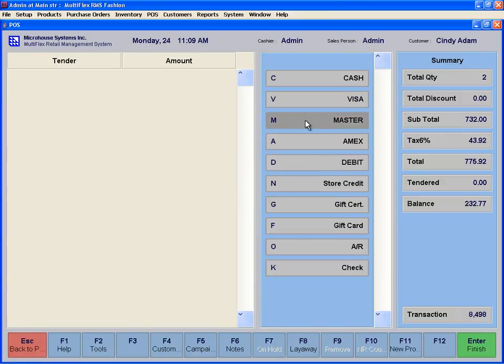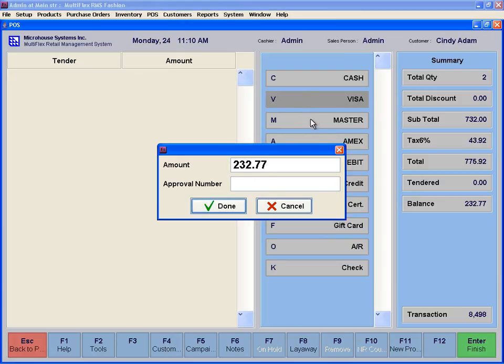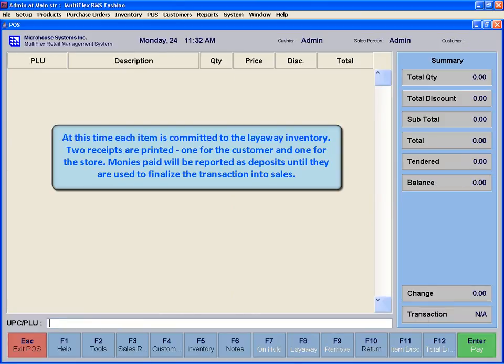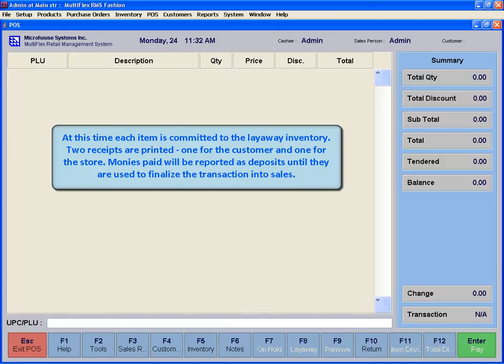Select the tender. Enter the required minimum deposits shown by the system to be paid for this layaway and press Enter. At this time, each item is committed to the layaway inventory. Two receipts are printed, one for the customer and one for the store. Monies paid will be reported as deposits until they are used to finalize the transaction into sales.